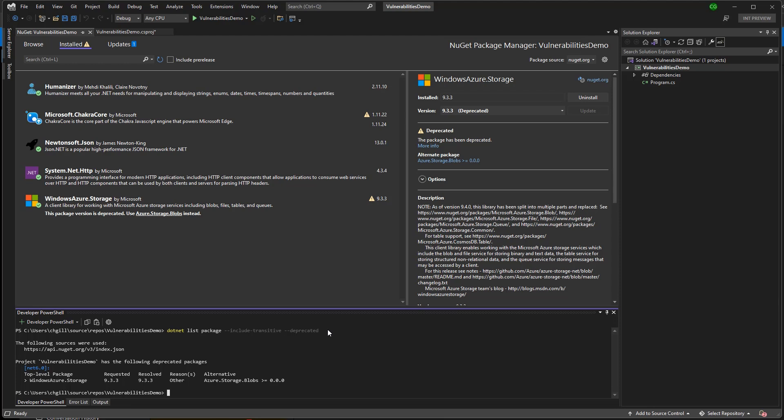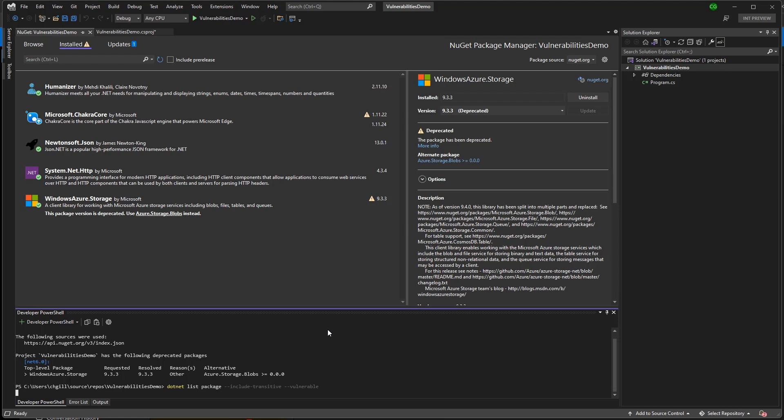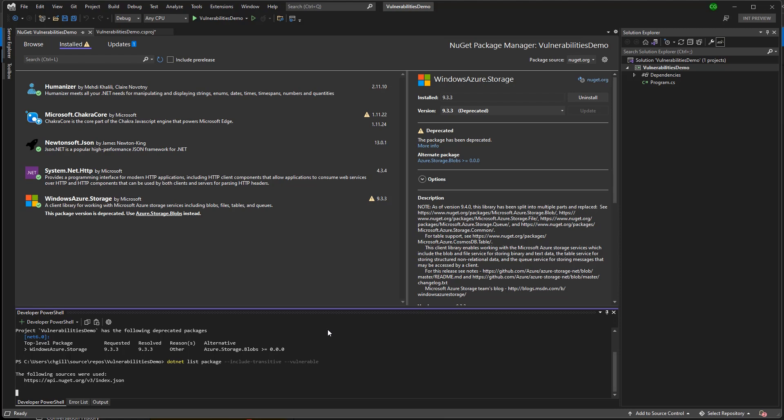To audit my solution for vulnerable packages, I can use the .NET List Package Include Transitive Vulnerable command. And when you look at that, it did actually discover a transitive package with a moderate severity vulnerability in System.Text.RegularExpressions. So it looks like I actually have three problematic packages in my solution, including two direct dependencies and one transitive dependency.